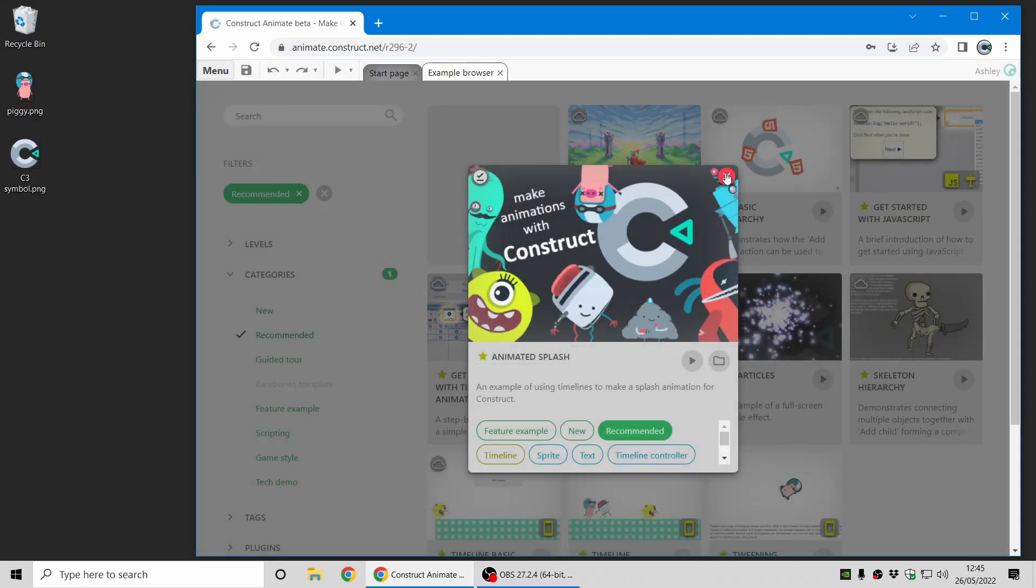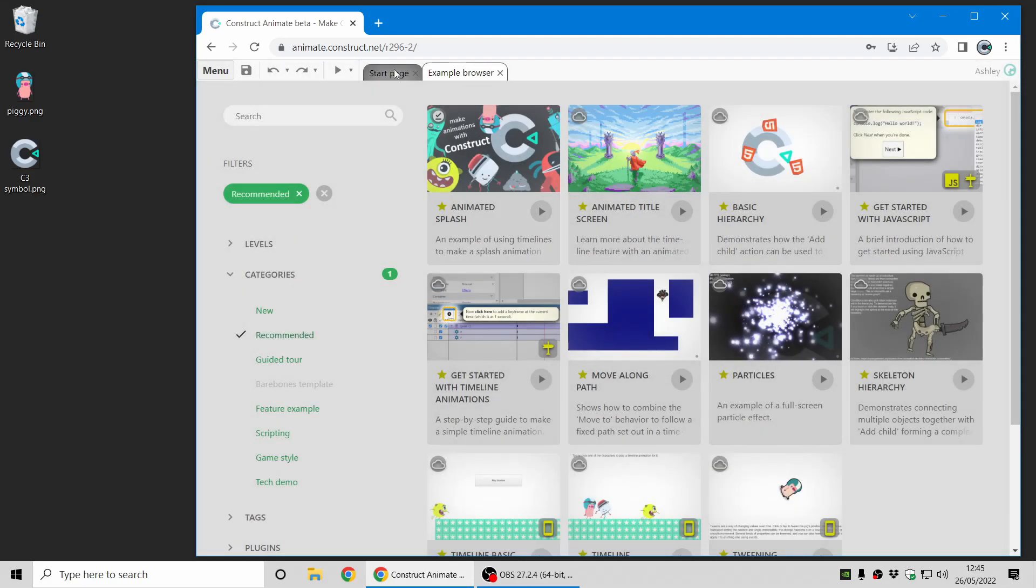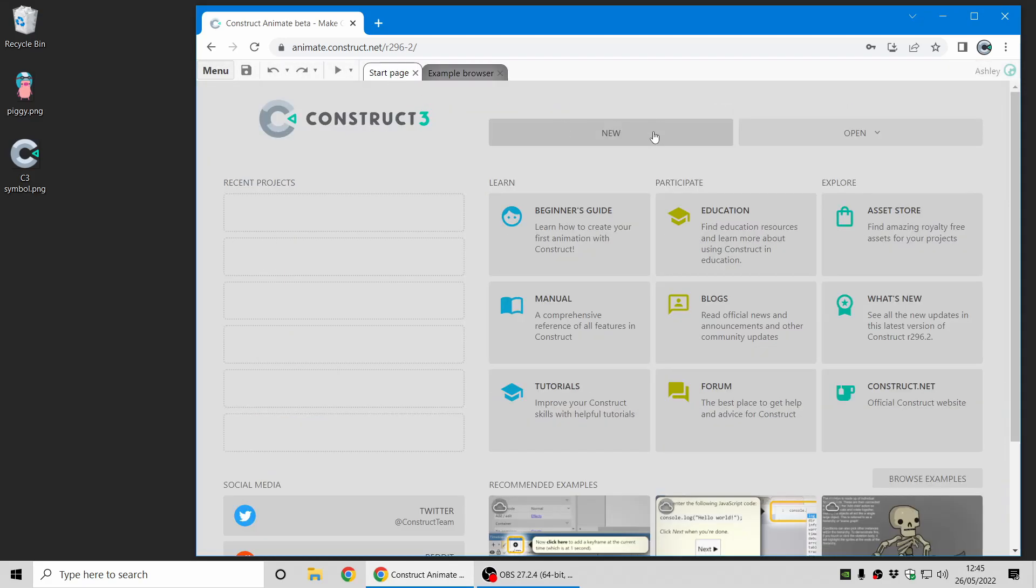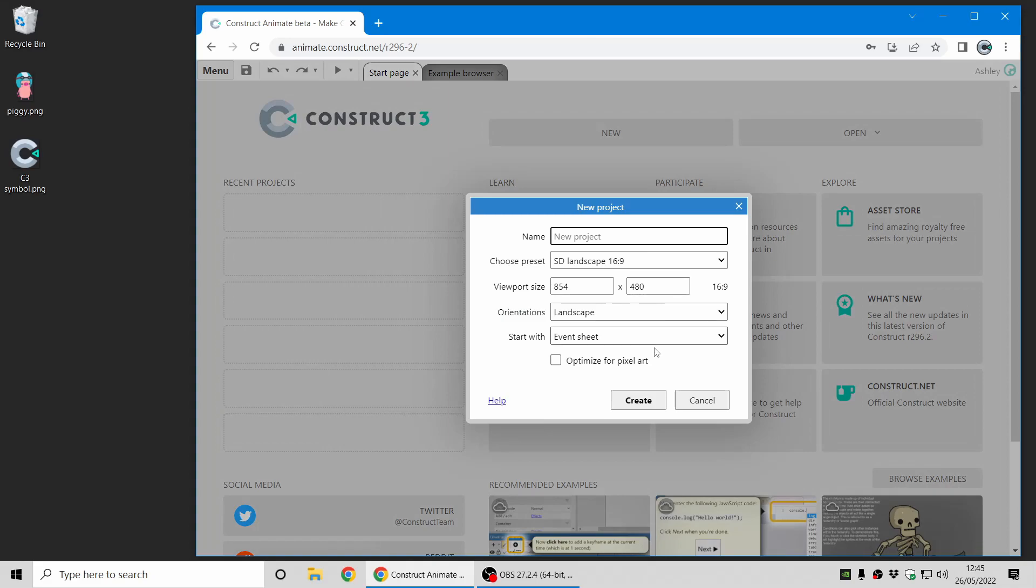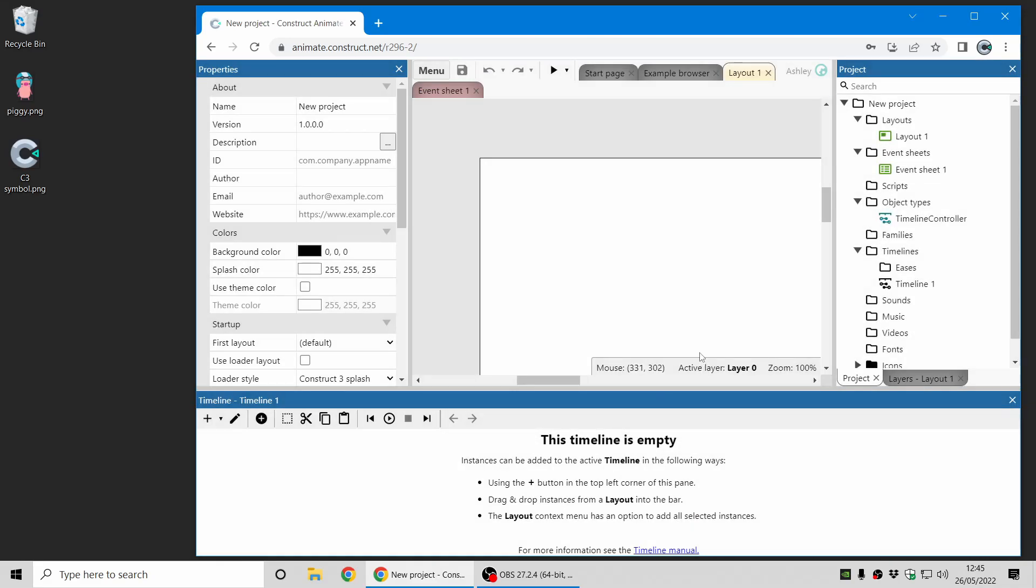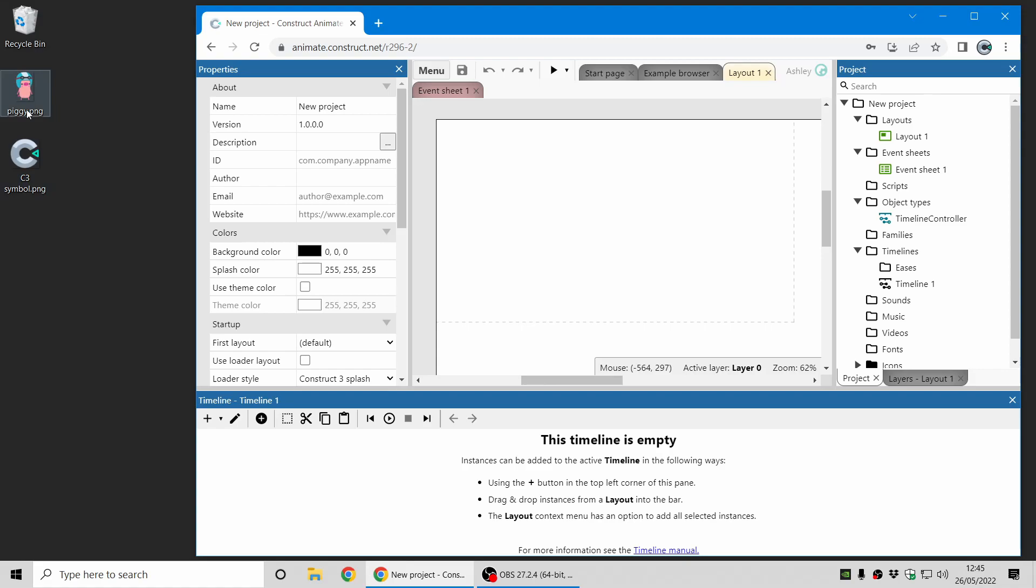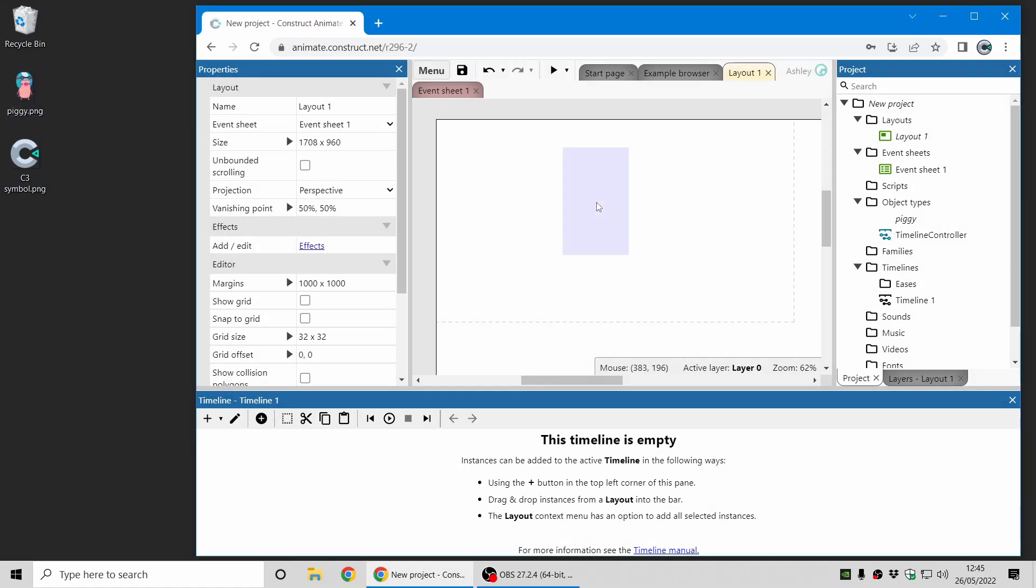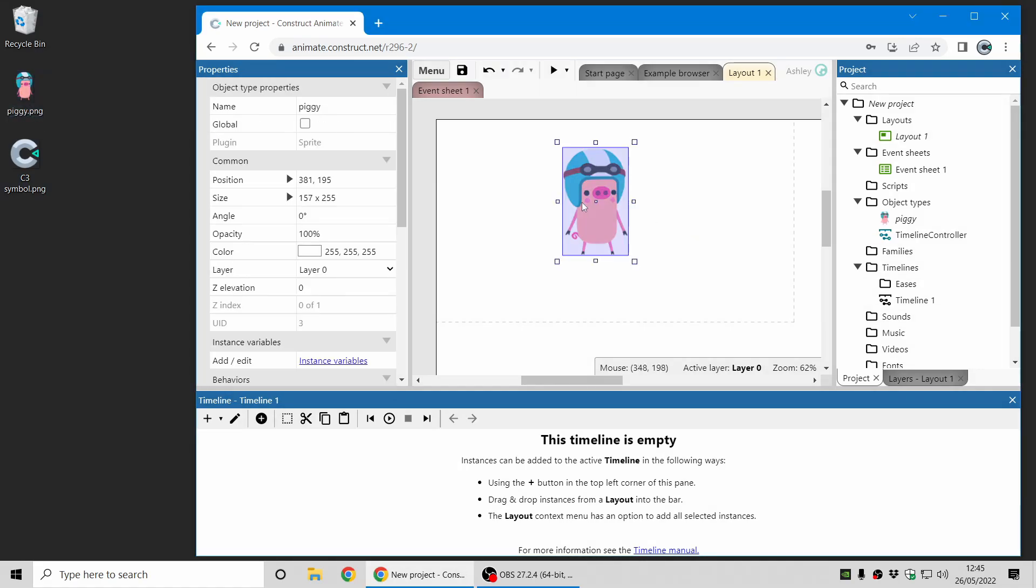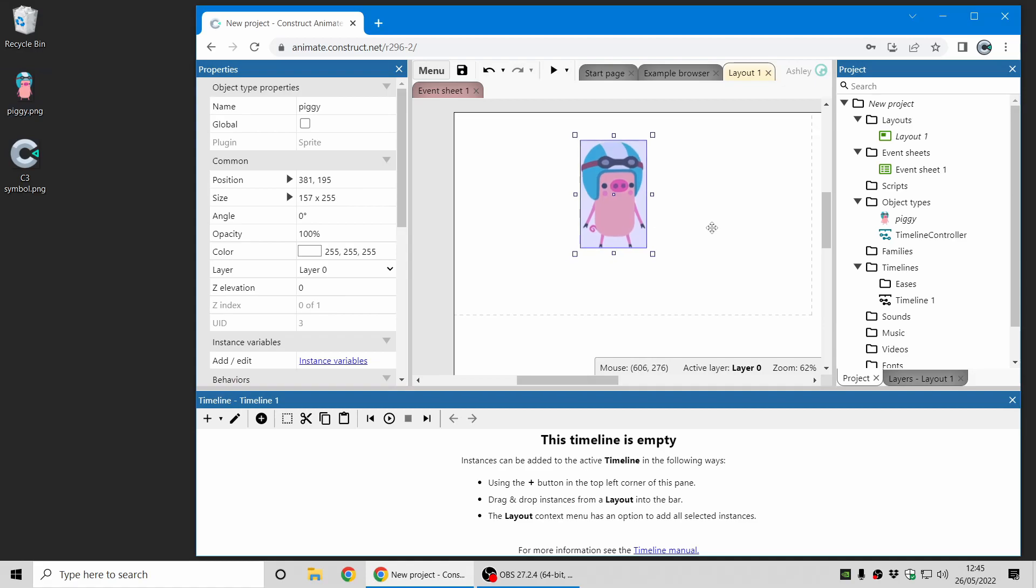So first of all I'm going to create a new project from the start page and here's a nice blank canvas and I've got some images here on the desktop. I'm just going to drag and drop in Piggy and that creates a sprite.